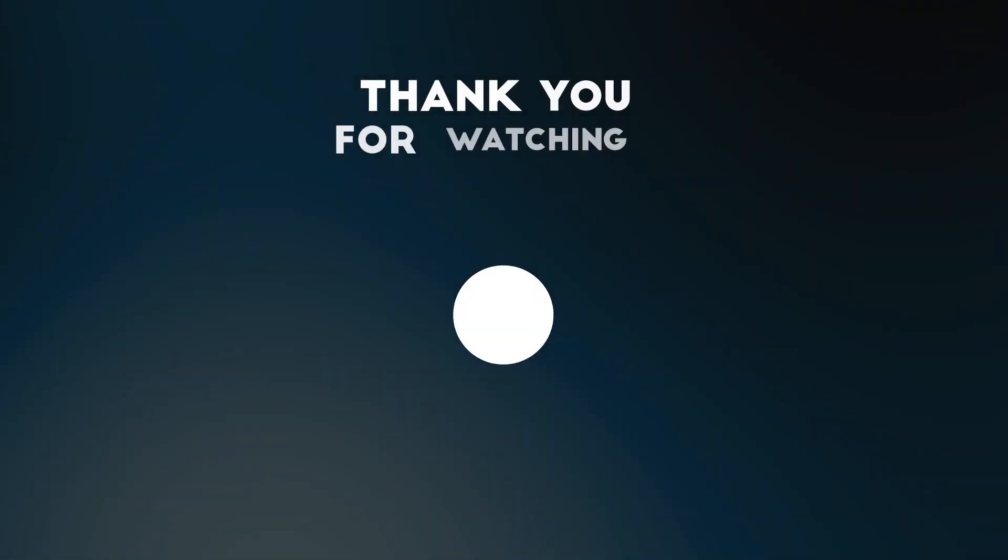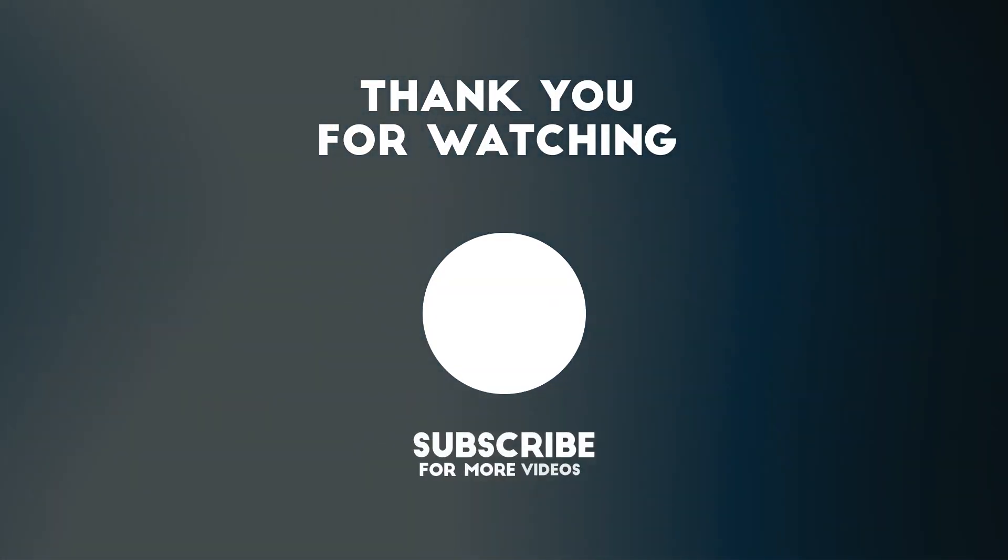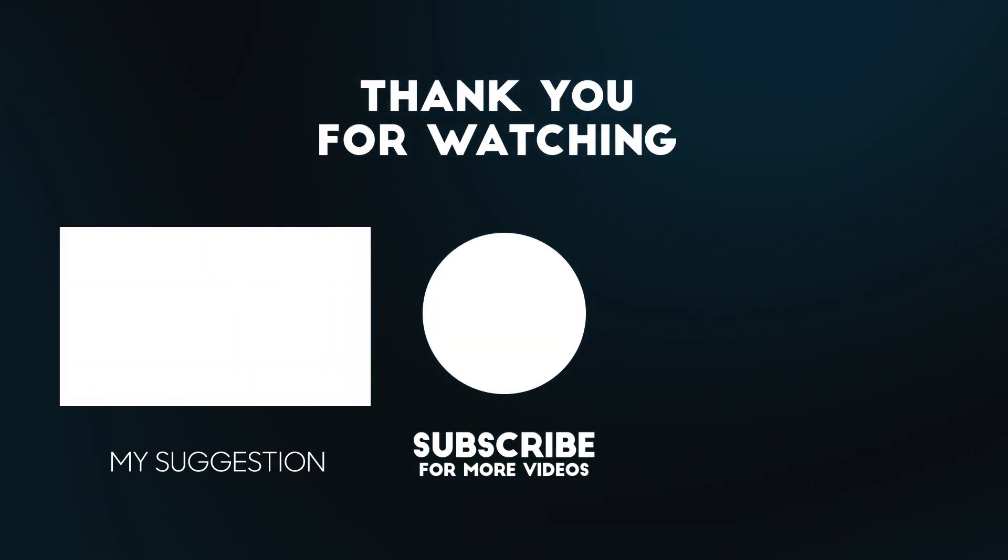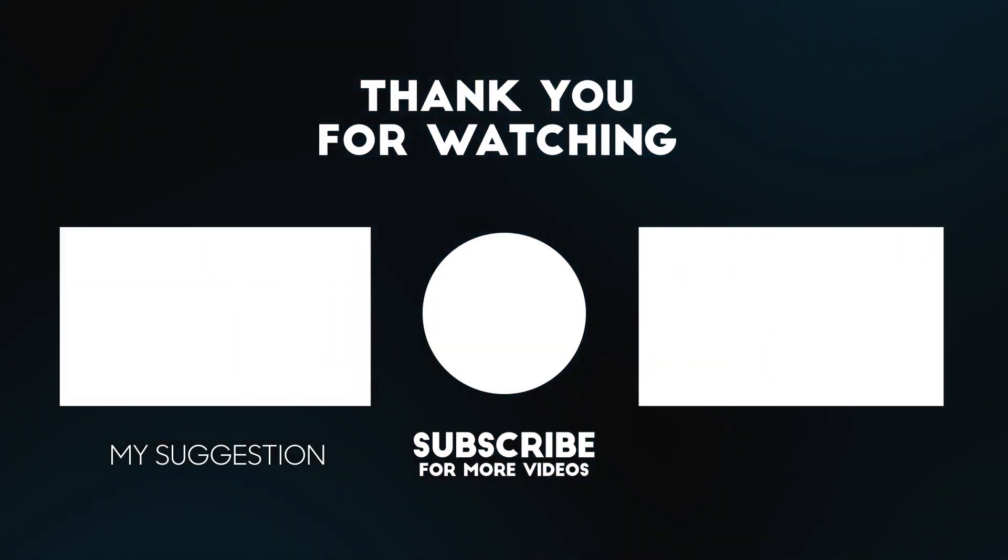To see more videos like this, please consider subscribing. Thanks for watching.